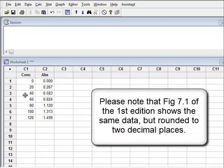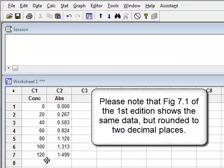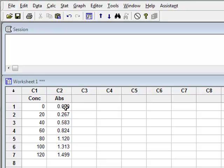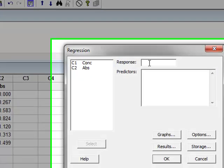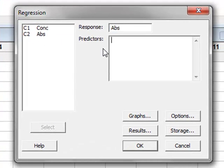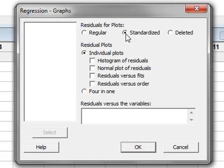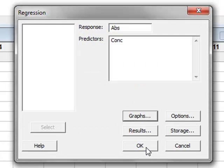Starting with the data in Minitab, we have the values of absorbance recorded against the standard values of concentration used to develop the calibration graph of a spectrophotometer. It is useful to check the linearity of this calibration first by observing the residuals of the data against a best fit straight line. So we go to Stat, Regression, Regression. The response variable is absorbance and the predictor is the concentration. We go to Graphs, choose standardized residuals, and request a graph of residuals against fits. We click OK and run the analysis.